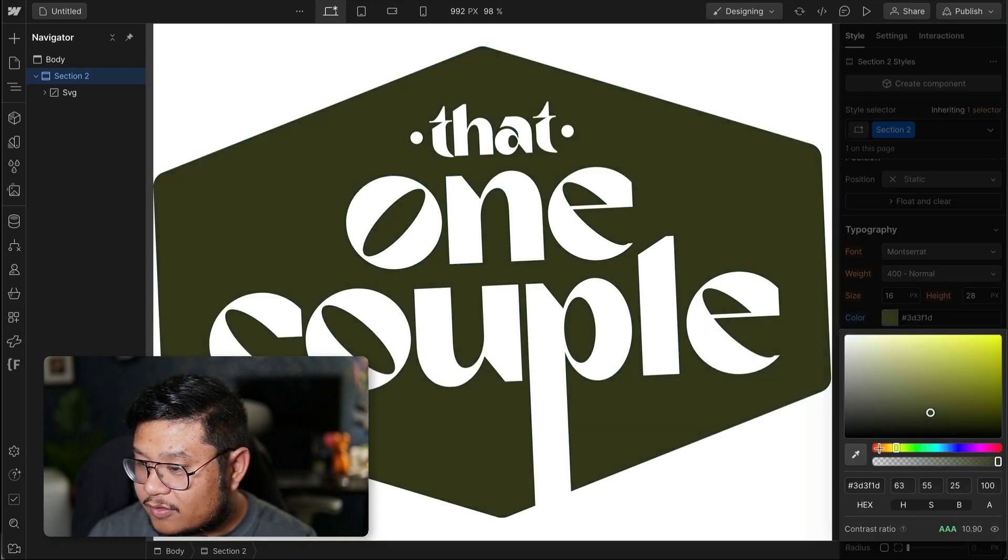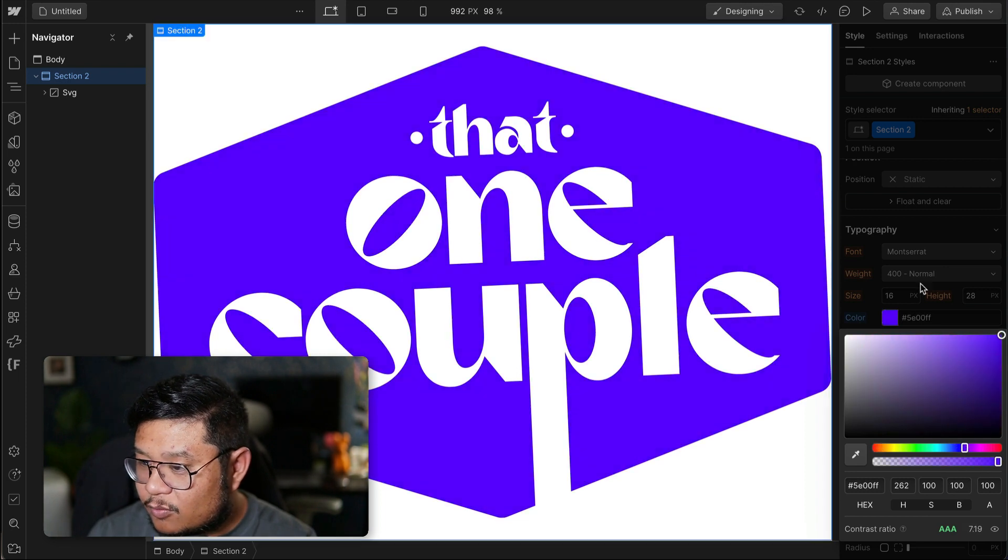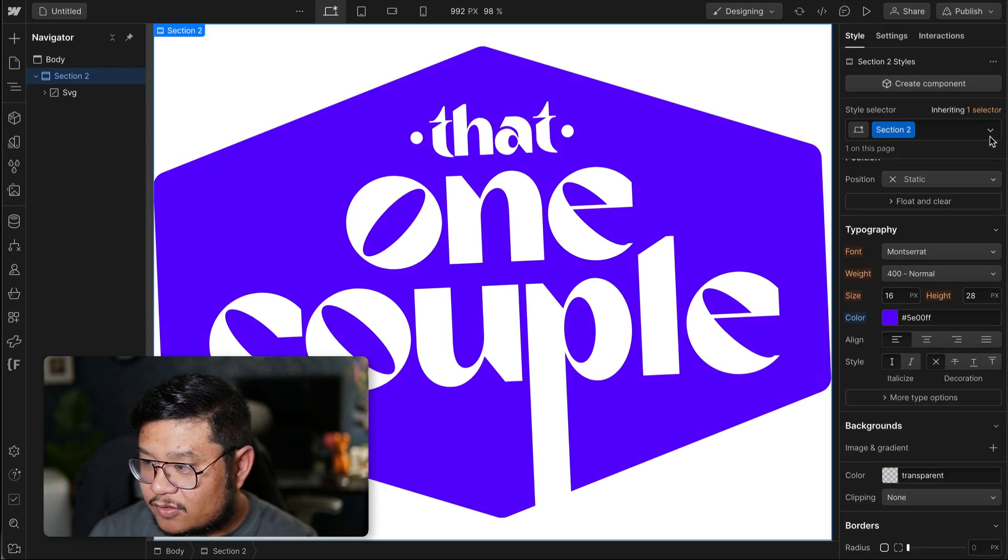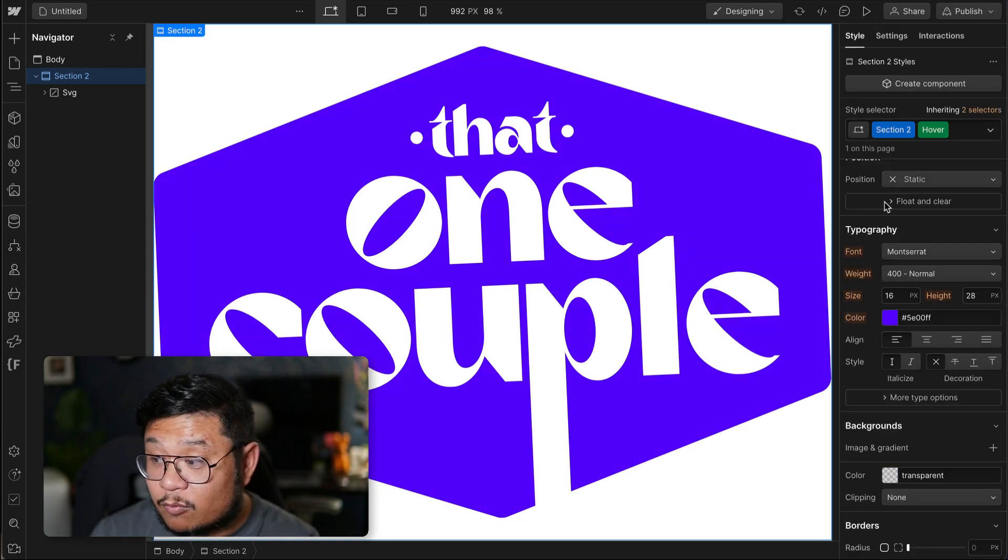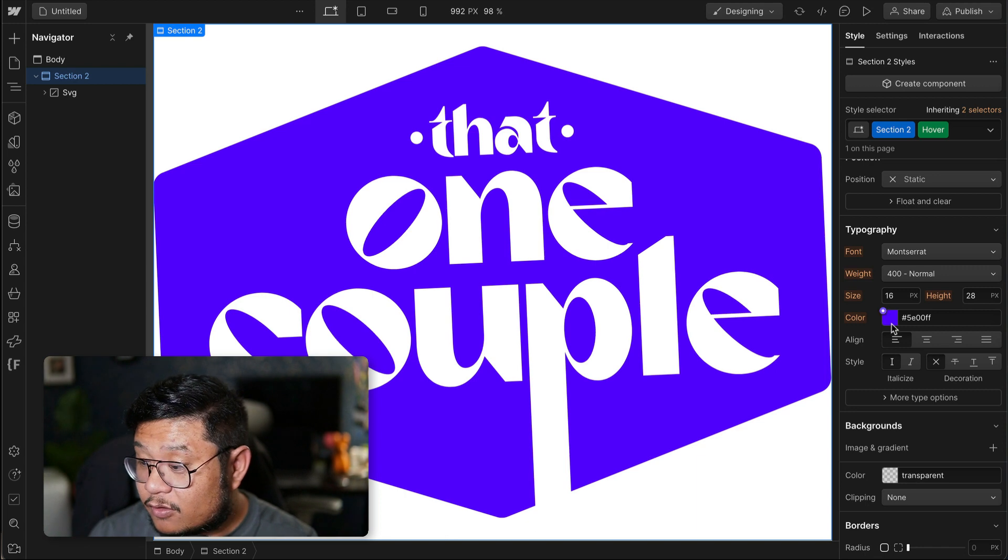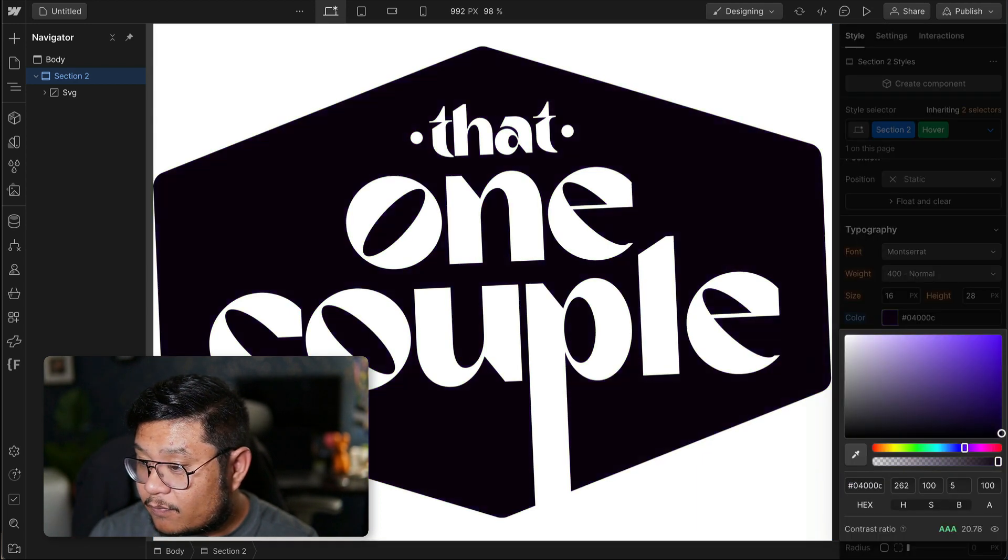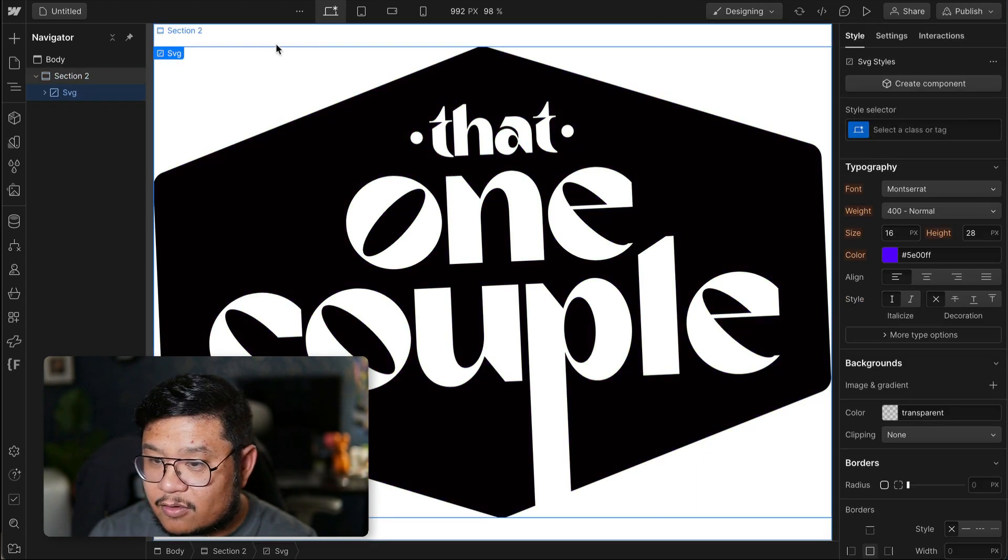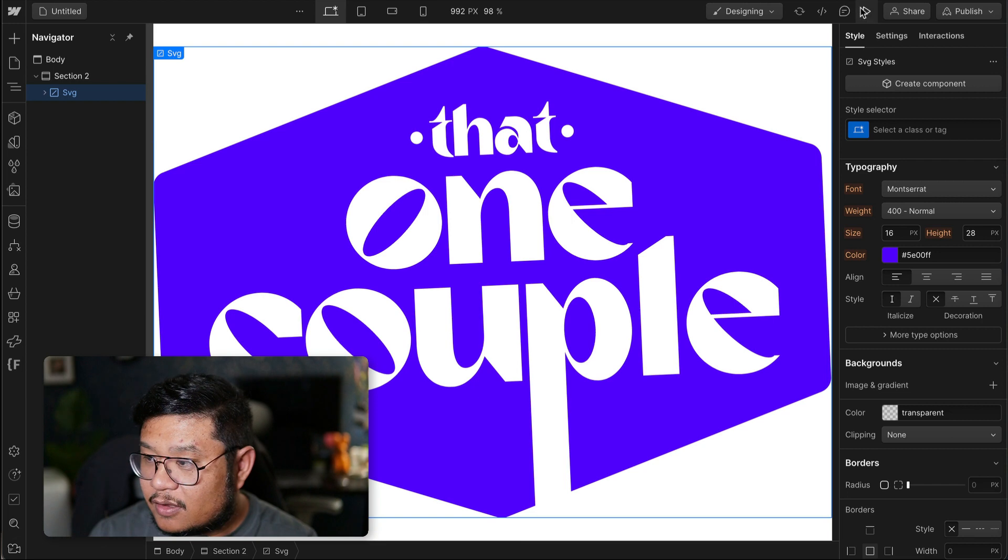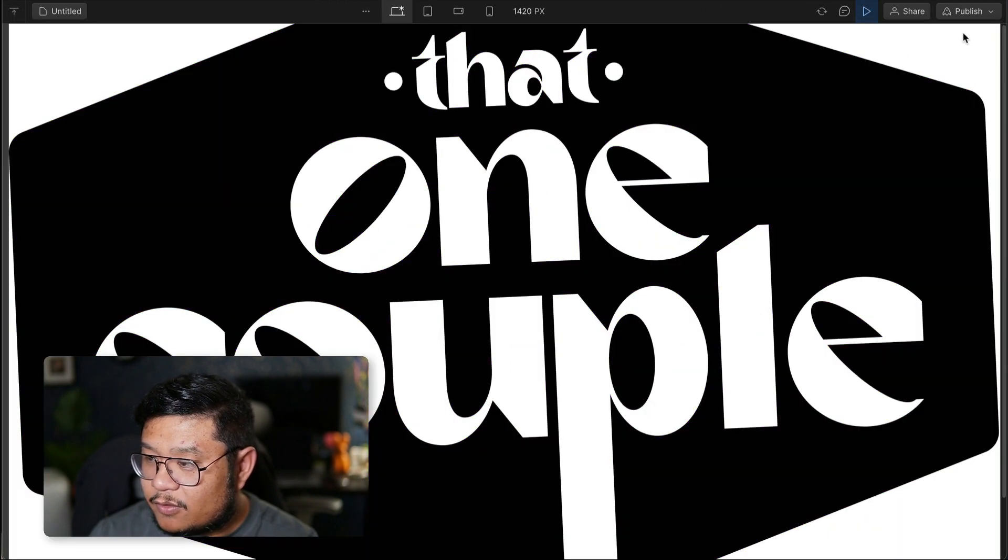It gives you more access to play around with your SVGs, even playing around with it on hover. And so if I click out and press preview, there we go.